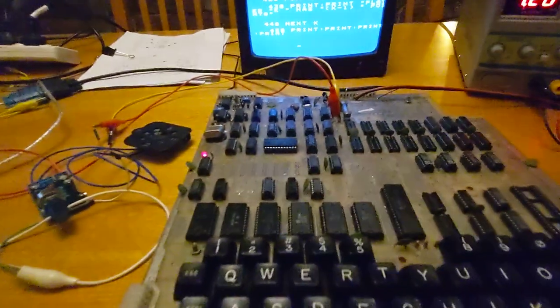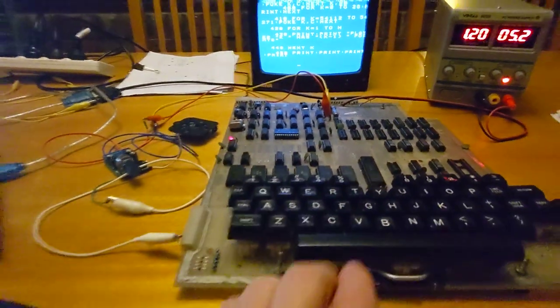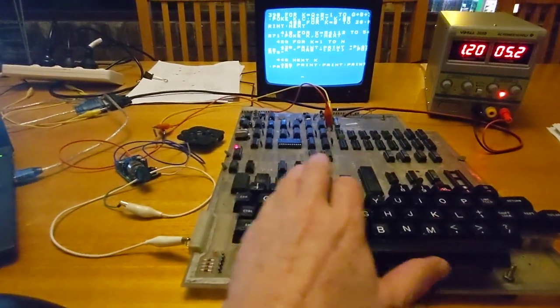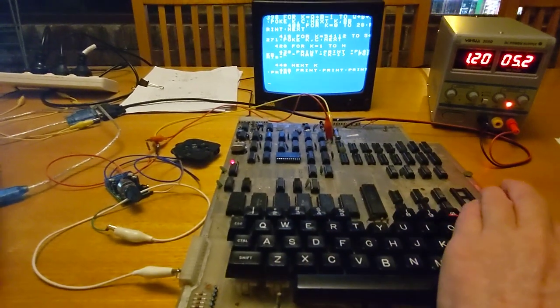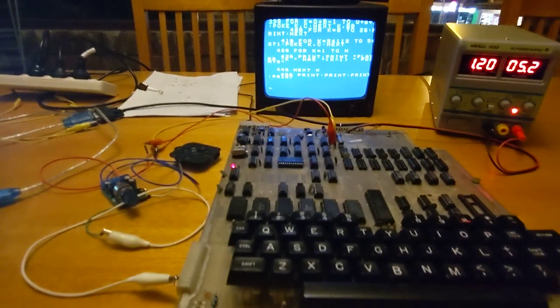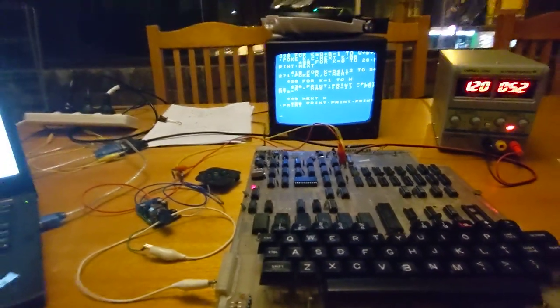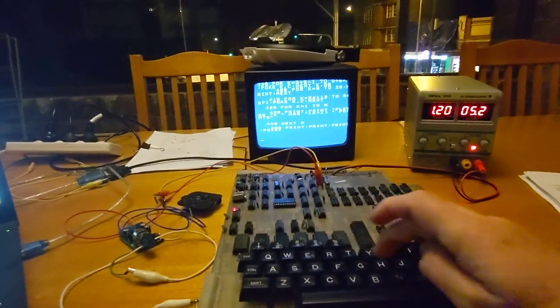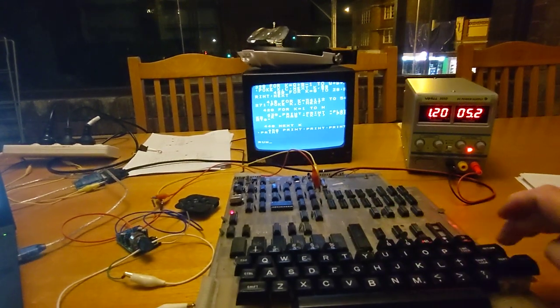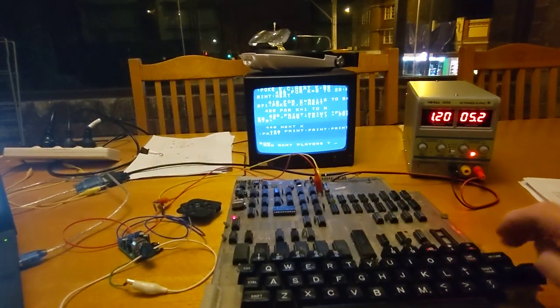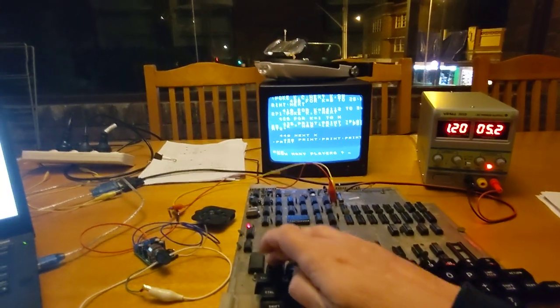We're going to run this piece of code. I'm going to hit space to exit out of load, and now we're going to hit run. One player, I think.